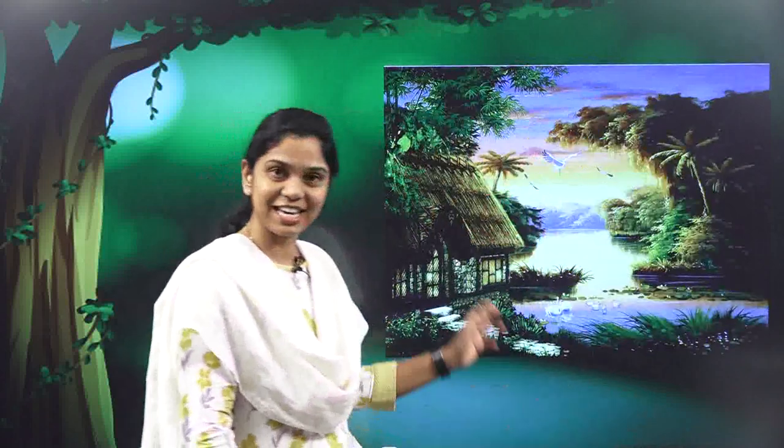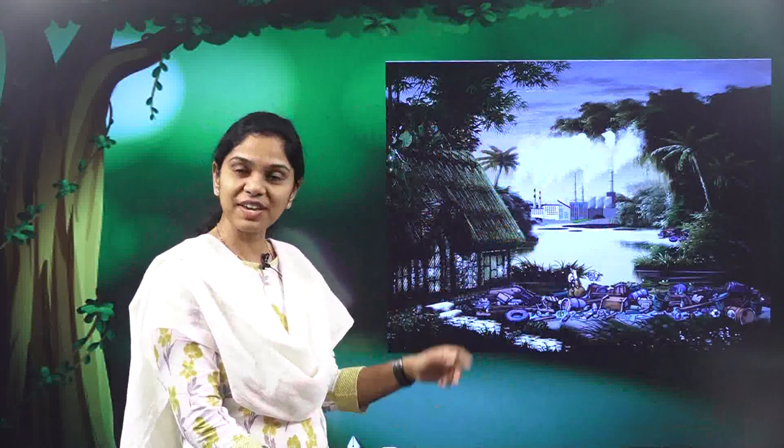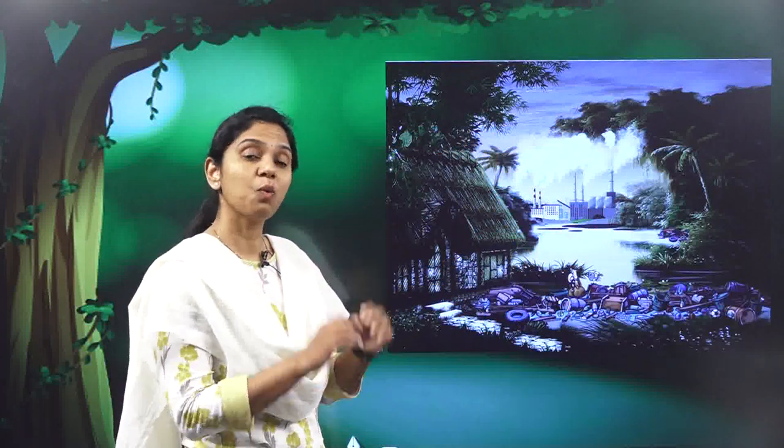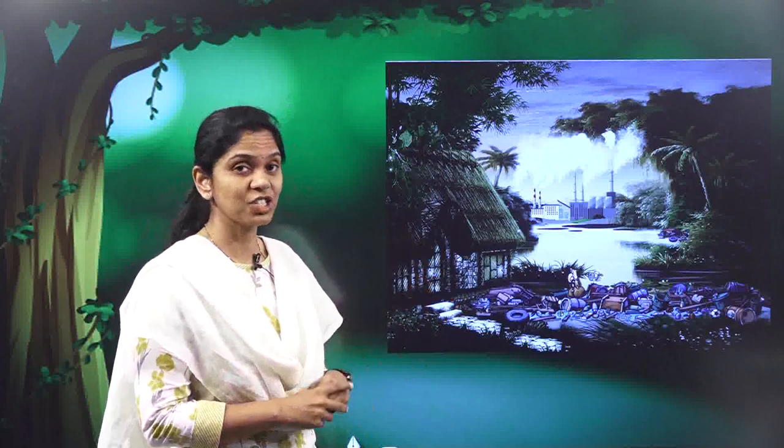Which picture looked better — the initial one or this? Definitely the other one was better. Yes, it was beautiful. But do you agree that this is what we are doing to our nature, knowingly or unknowingly? So let's face this reality and discuss what this wonderful lady taught us in order to face the situation.